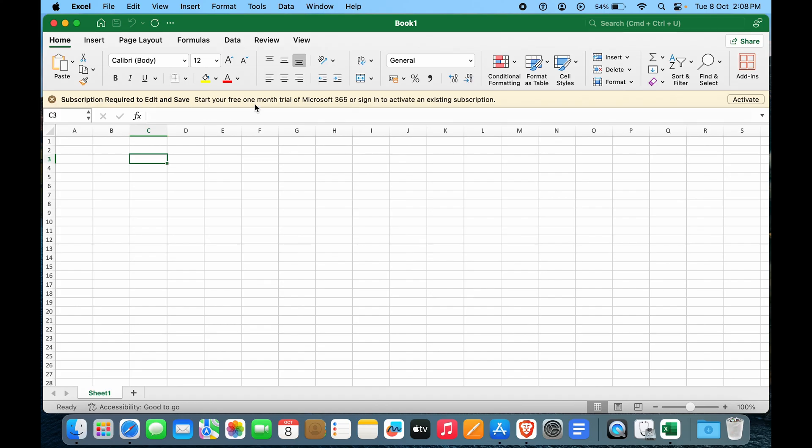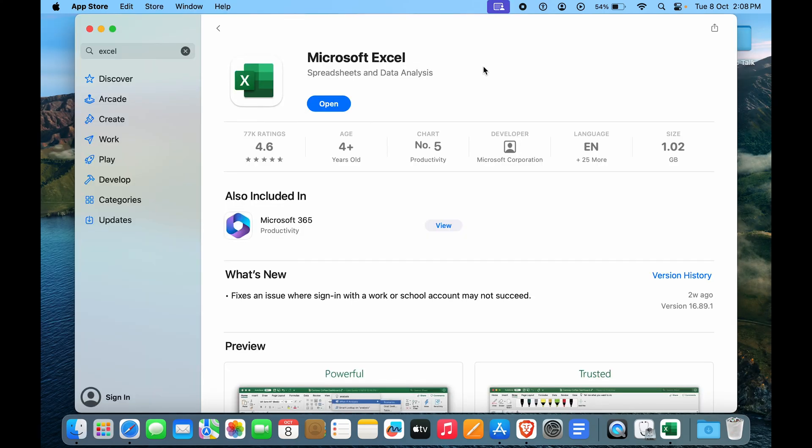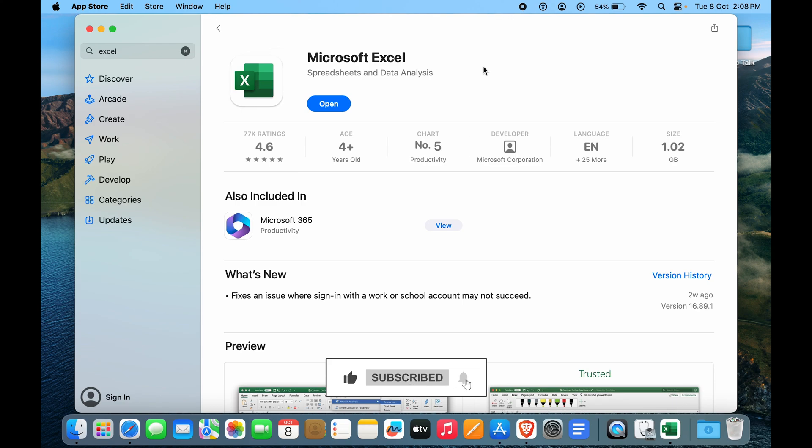On the top here you can see subscription required to edit and save. Hopefully you found this video helpful. Drop a like, share and subscribe.